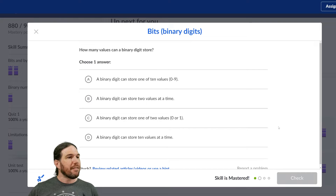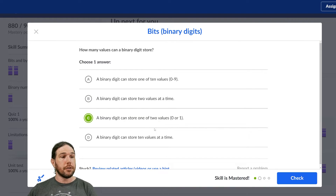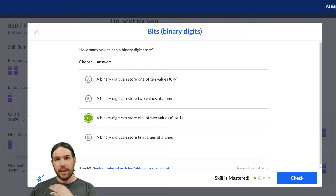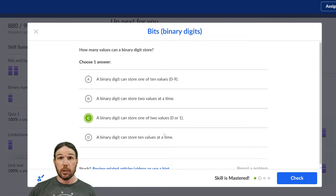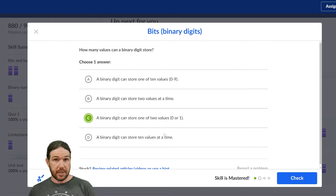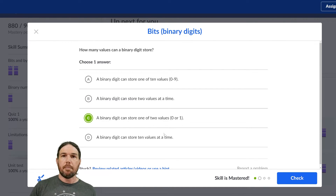How many values can a binary digit store? One of two values — zero or one. That's all. In order to make larger numbers, and we're going to find this out later, we need more bits.